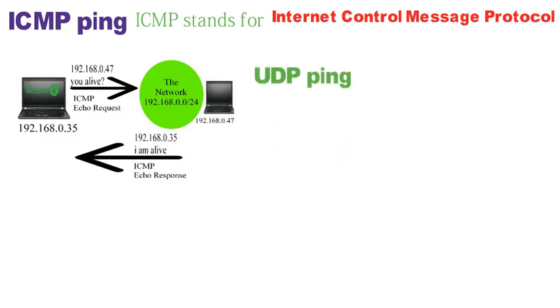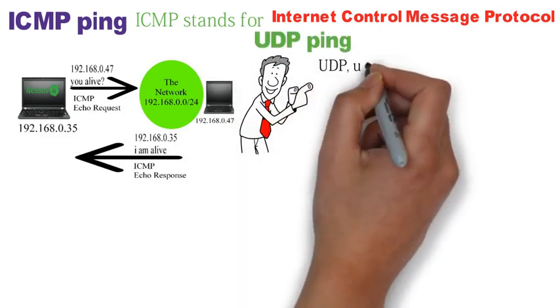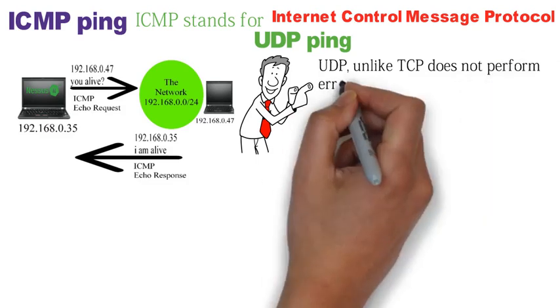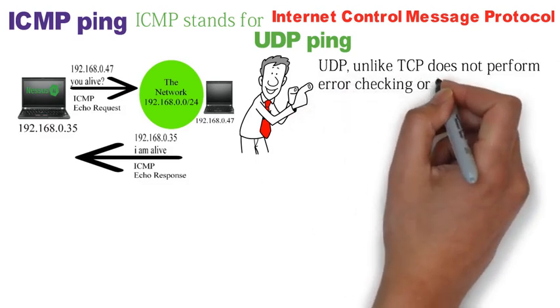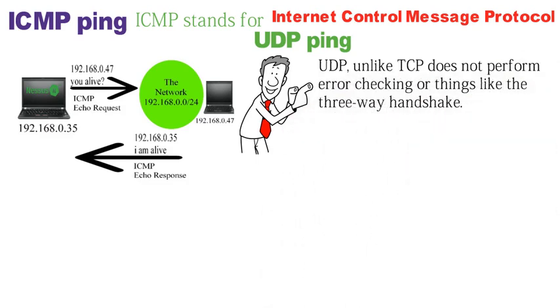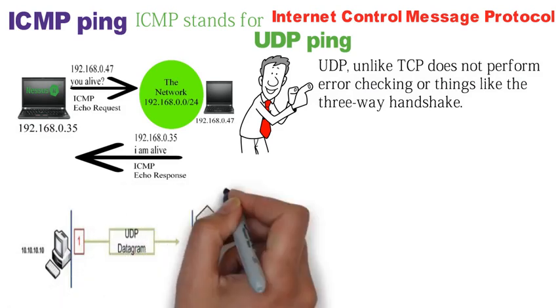The third type of ping is the UDP ping. If you remember, UDP, unlike TCP, does not perform error checking or things like the three-way handshake. UDP packets are sent and either made it or didn't.